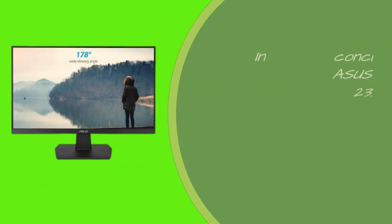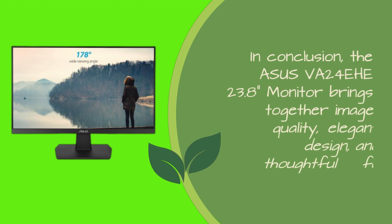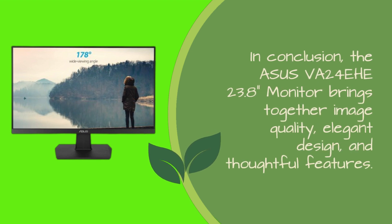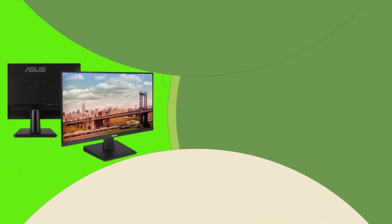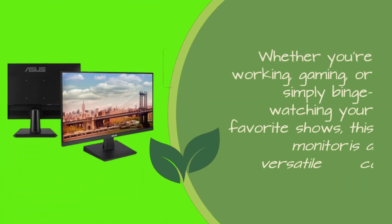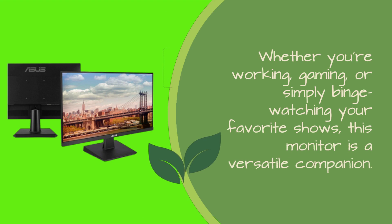In conclusion, the ASUS VA24EHE 23.8 monitor brings together image quality, elegant design, and thoughtful features. Whether you're working, gaming, or simply binge-watching your favorite shows, this monitor is a versatile companion.